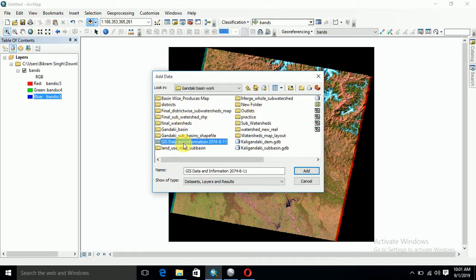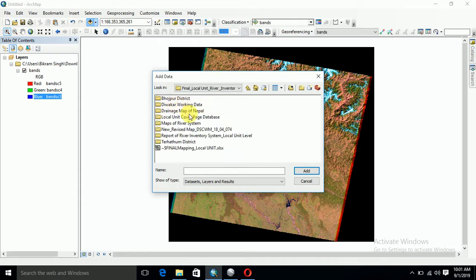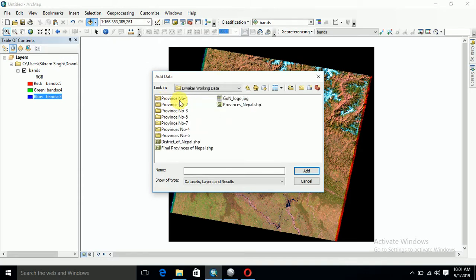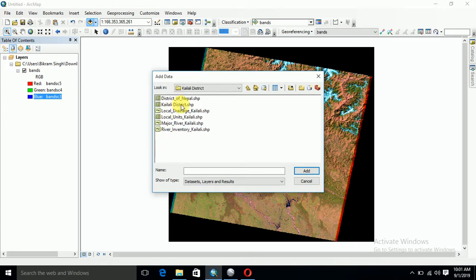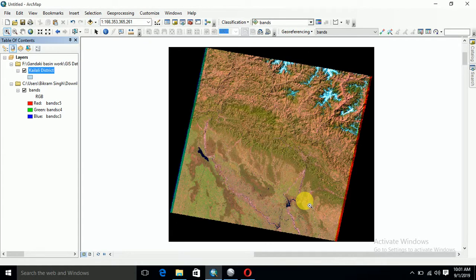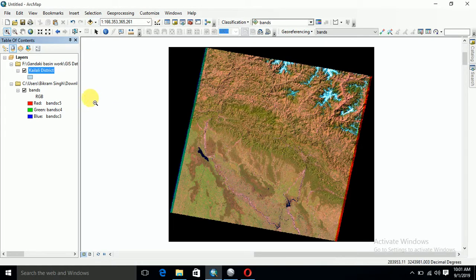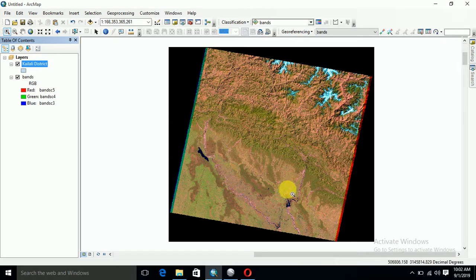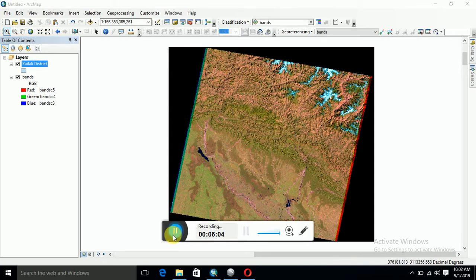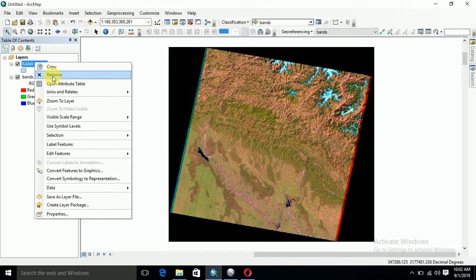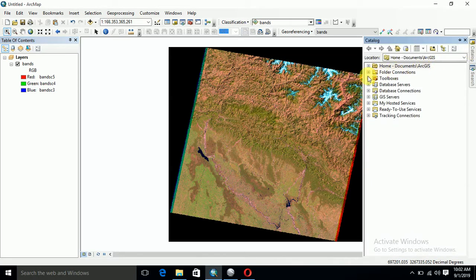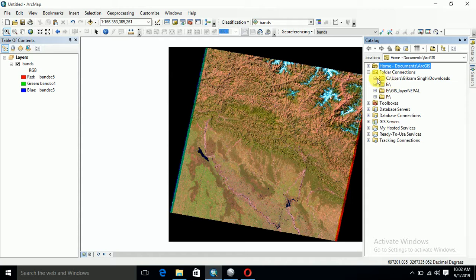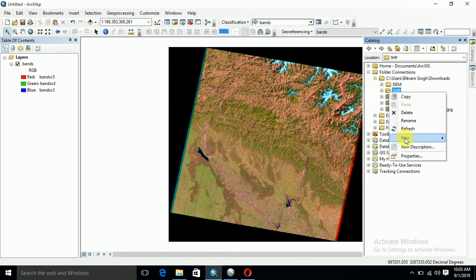Yes, for example, I want Kailali district from Province 7. For example, I would like to make a polygon about this area, just for example.